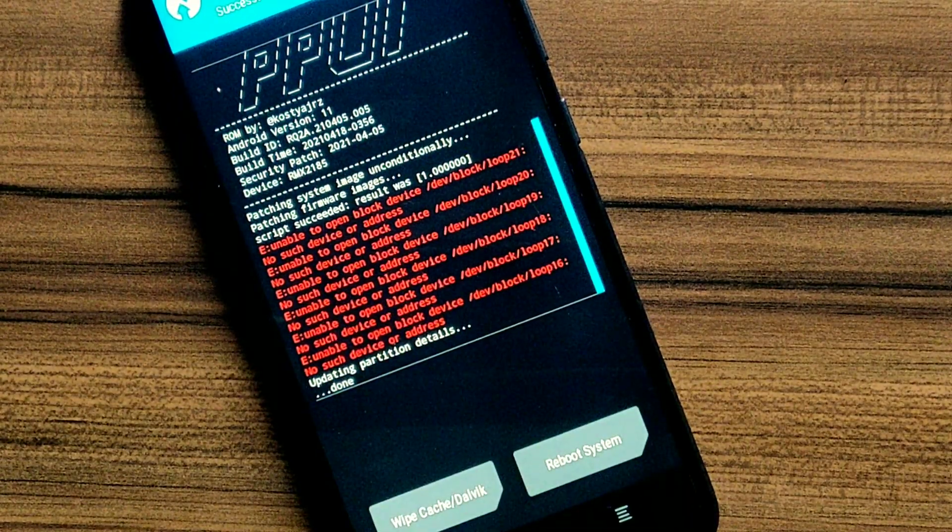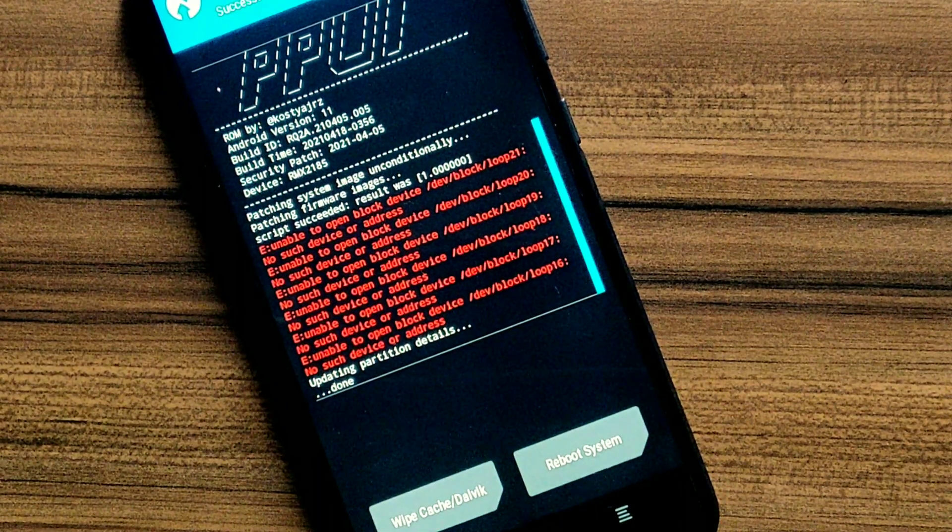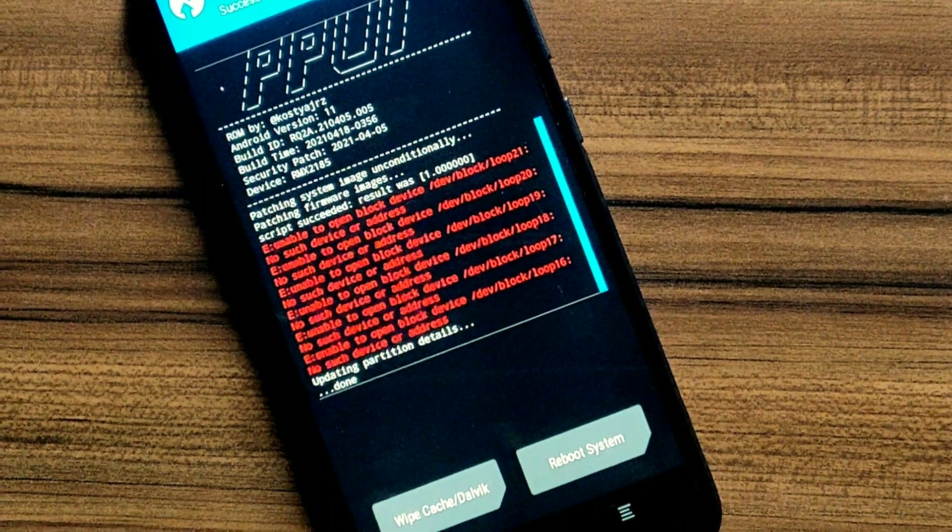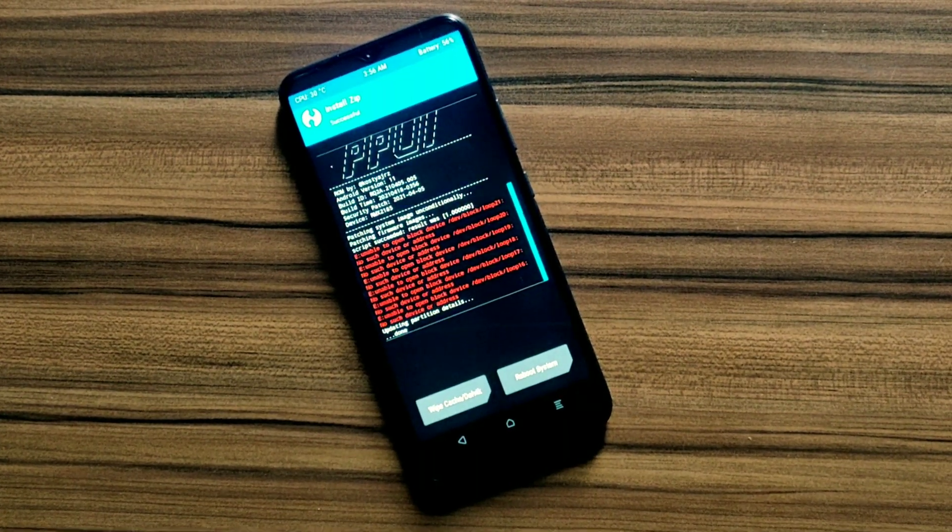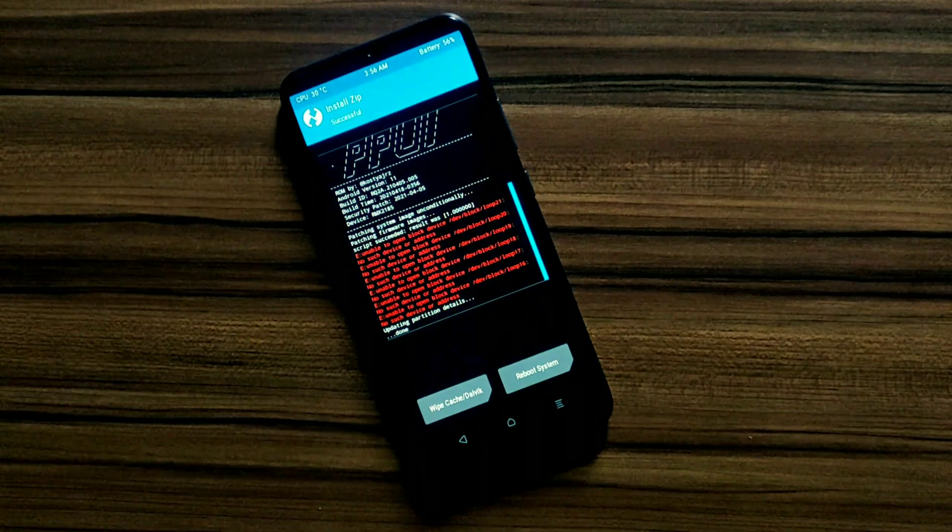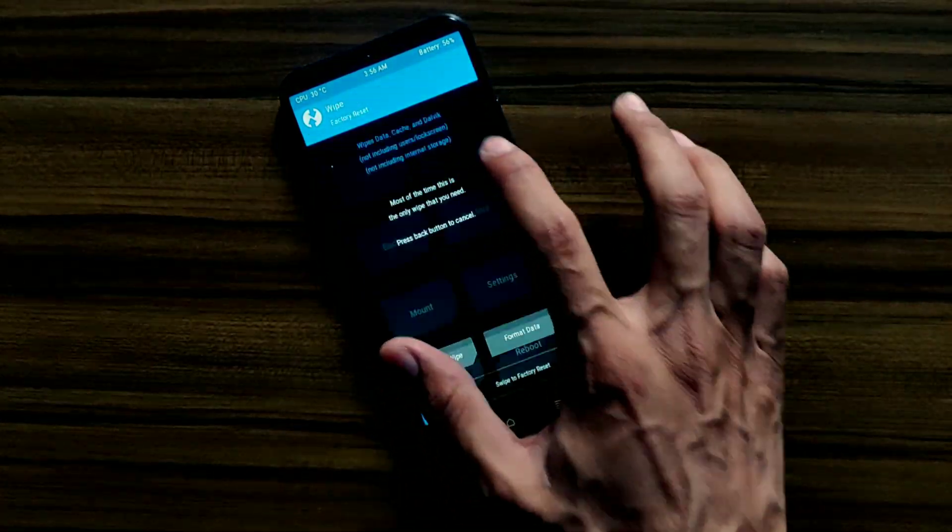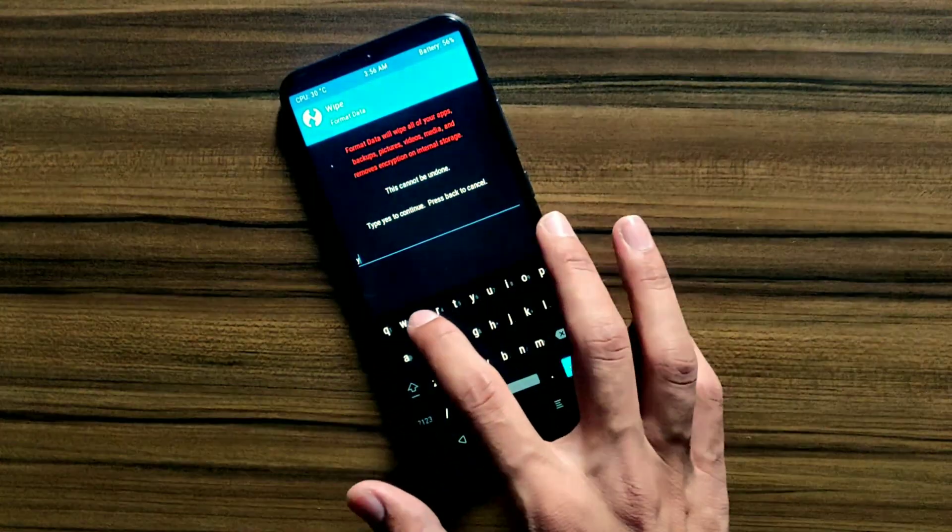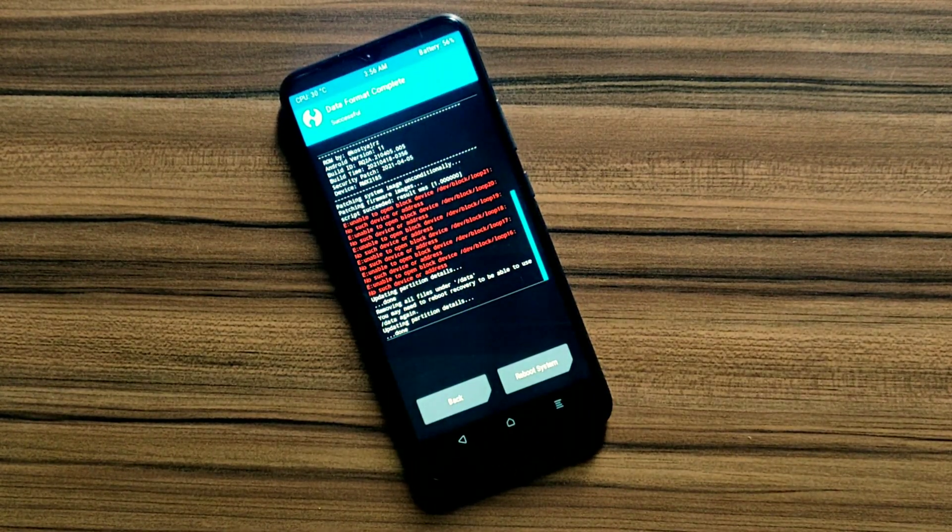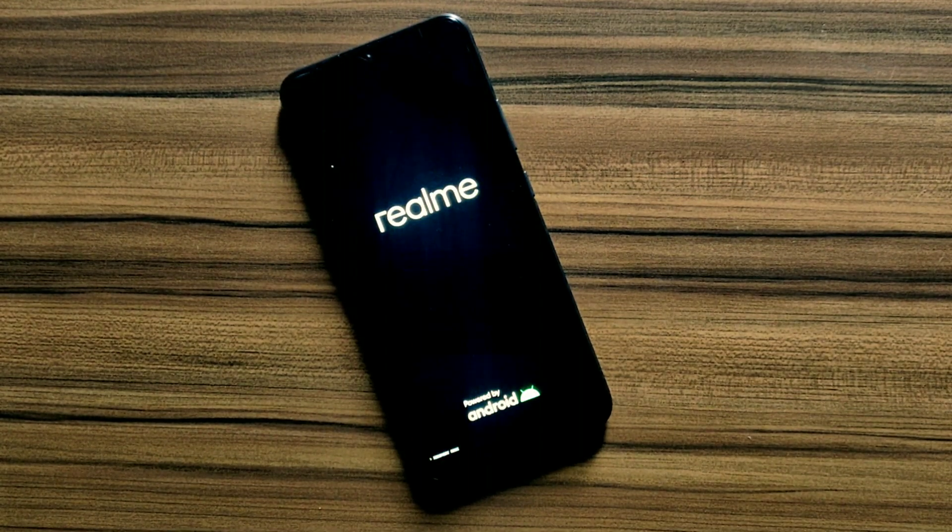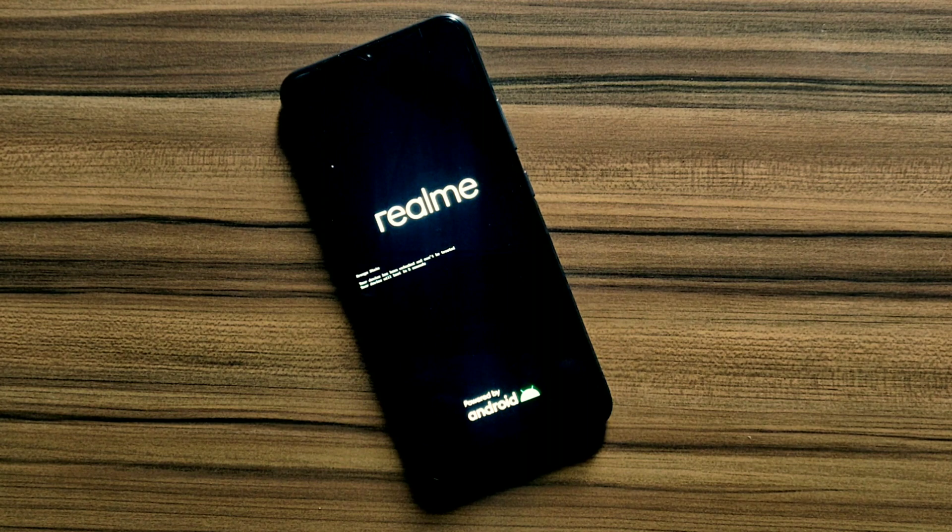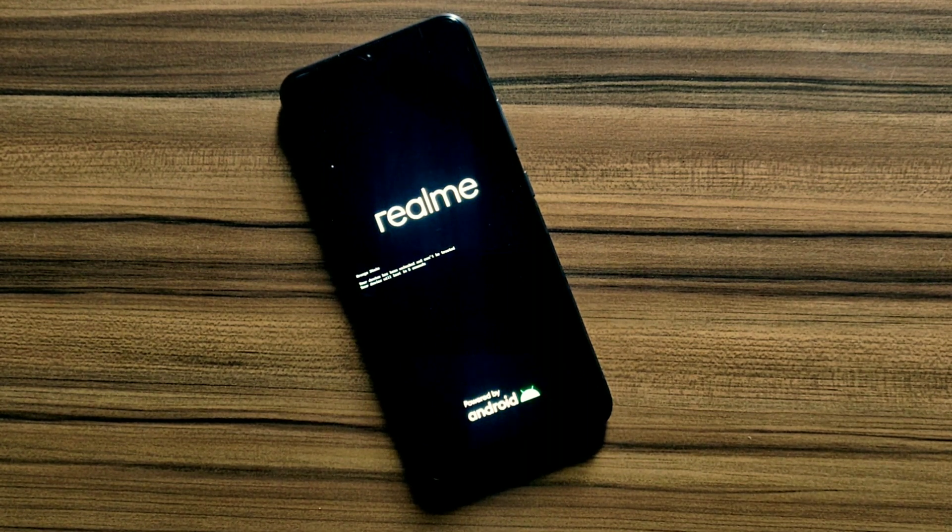As you can see, my ROM is successfully installed. Now do not reboot your system yet. First, we have to wipe our data partition to avoid bootloop. Press home button, click on wipe, format data, type yes here, and press enter button to wipe your data partition. Now you can click on reboot system button, but it will boot your device in recovery again. So wait until you see TWRP recovery.